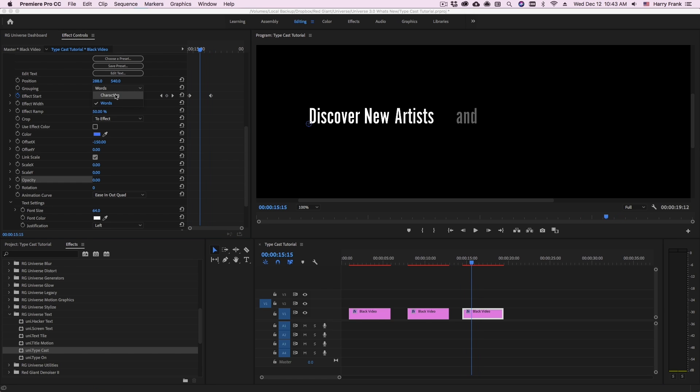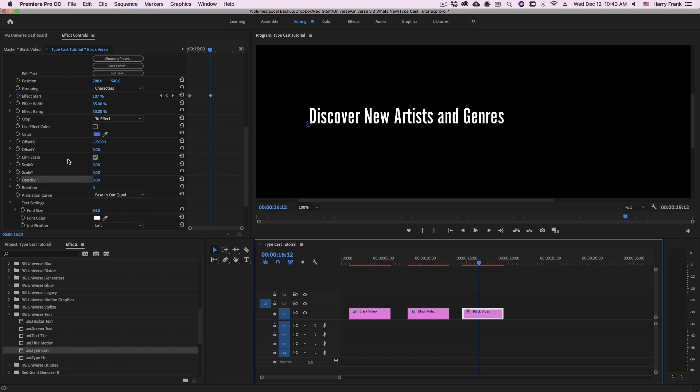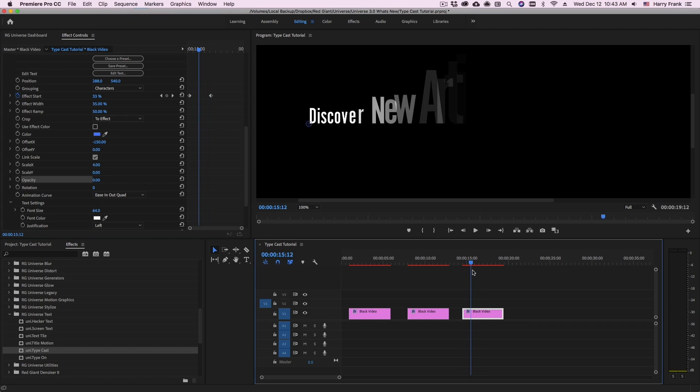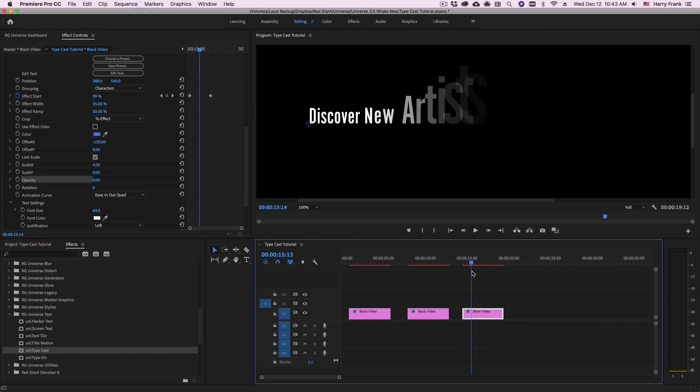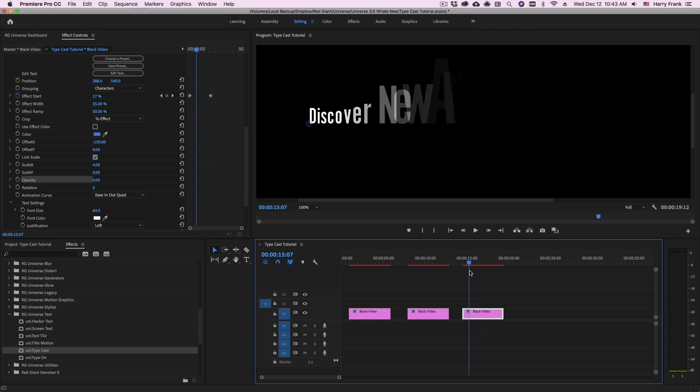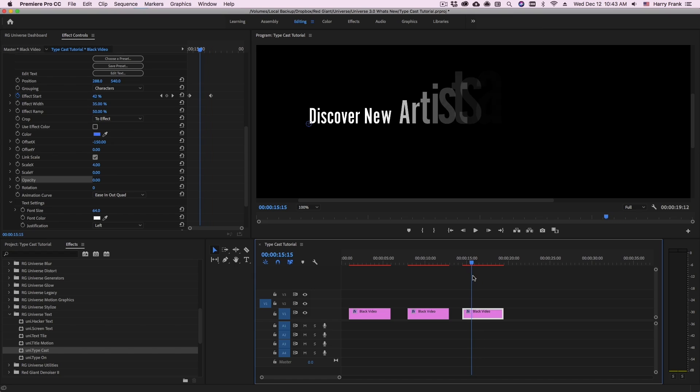I'll switch this back over to characters and do something a little bit more dynamic. So I'll go to the scale. And let's set this to maybe 4. So this will raise the scale of each letter by 4 times. And then it will animate back to its original size.